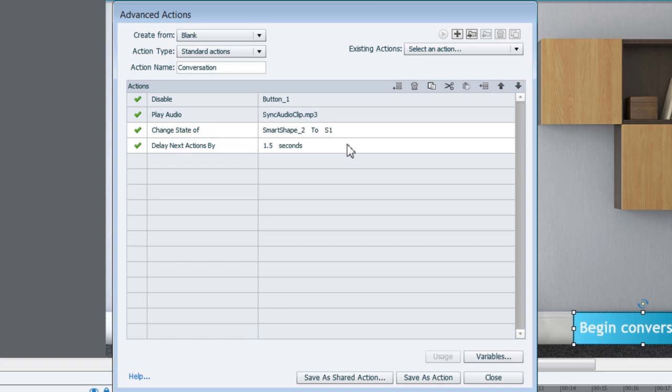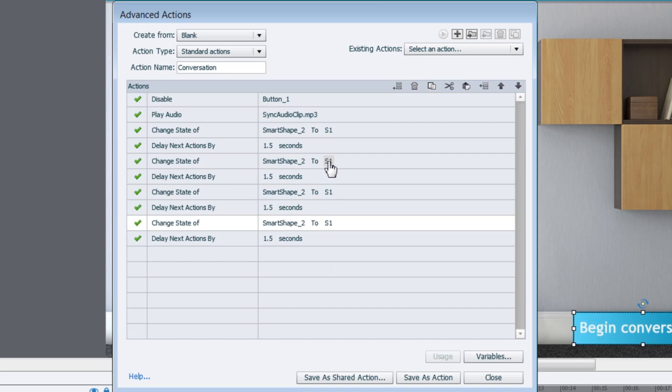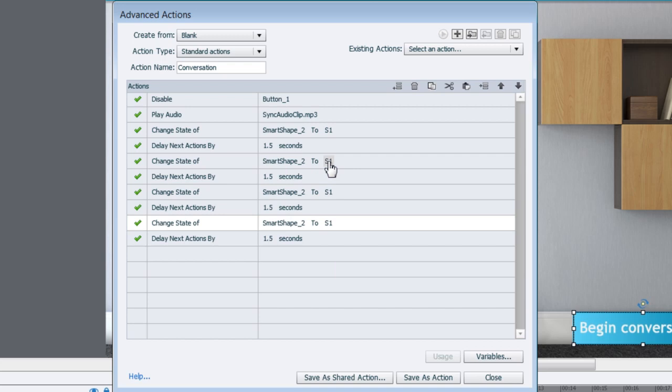And the easiest way to do that is I'll just go ahead and shift select these two lines of the script. I'll copy them. Go to the third line. Paste it. Then paste it two more times. Now the second one we have to change this to S2. The third one will be S3 and the fourth one will be S4.